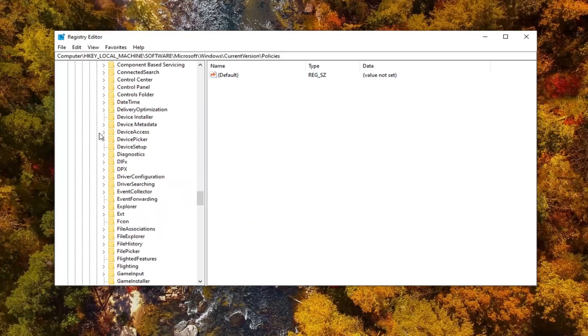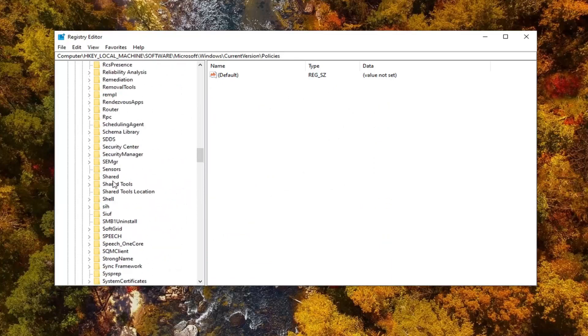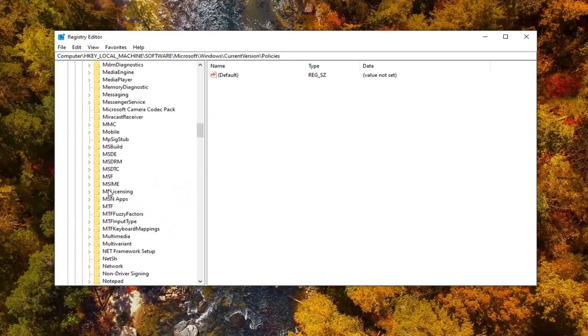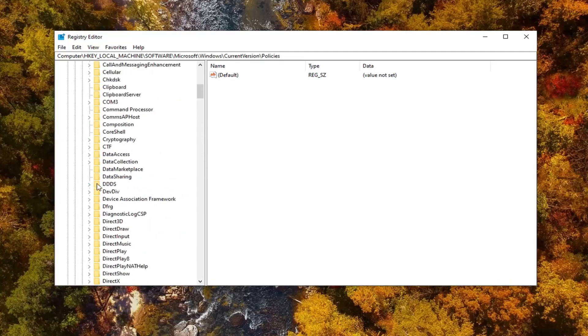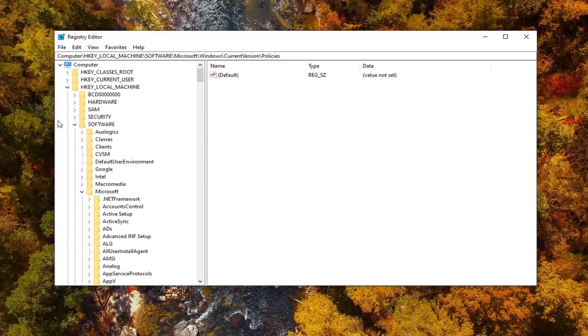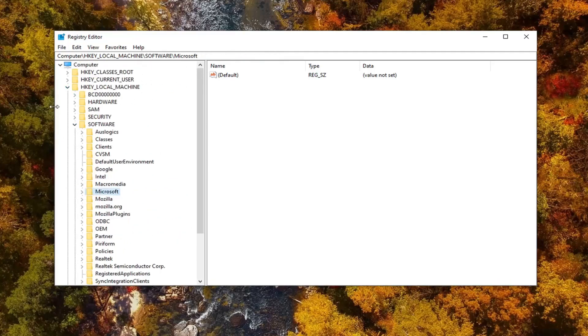You should also no longer notice that sync is not available on your account. That error message should be cleared up.